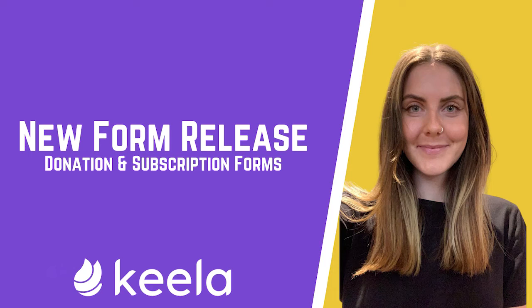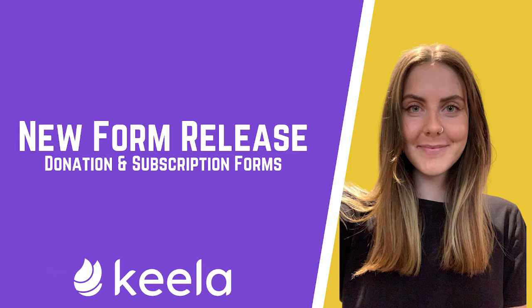We are pleased to announce that Keela is debuting new donation and subscription forms. We wanted to make these forms available to you as soon as possible, so for this reason we've broken this release down into two parts. The first half of this release is for donation and subscription forms, which are now live on your Keela accounts.